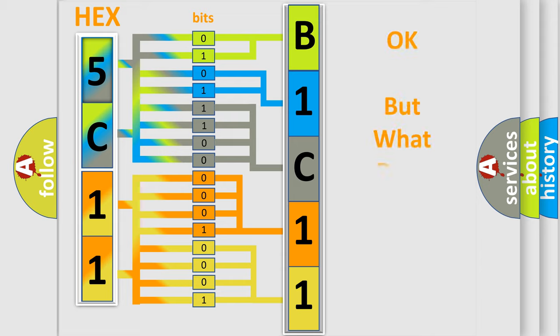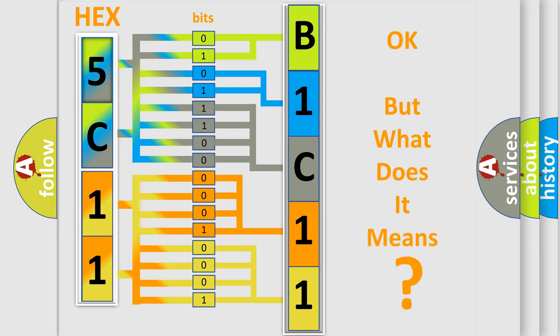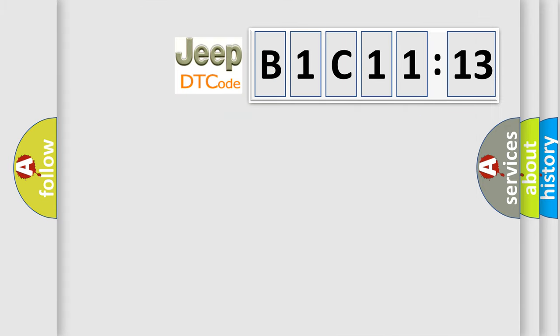We now know in what way the diagnostic tool translates the received information into a more comprehensible format. The number itself does not make sense to us if we cannot assign information about what it actually expresses. So, what does the diagnostic trouble code B1C1113 interpret specifically for Jeep car manufacturers?